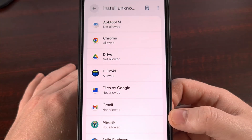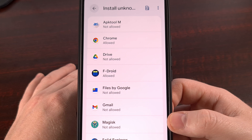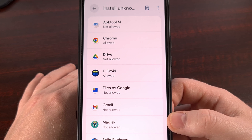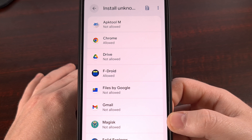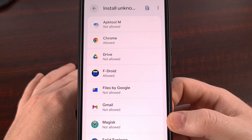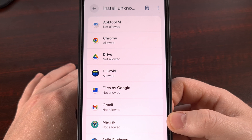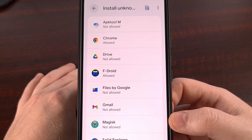If you're finding this useful, do me a favor and hit that like button — it tells YouTube that this is important information and helps push the video out to more people who need to see it. I'd be curious to see what your Install Unknown Apps setting is set to on your browser — let me know down in the comments section below.